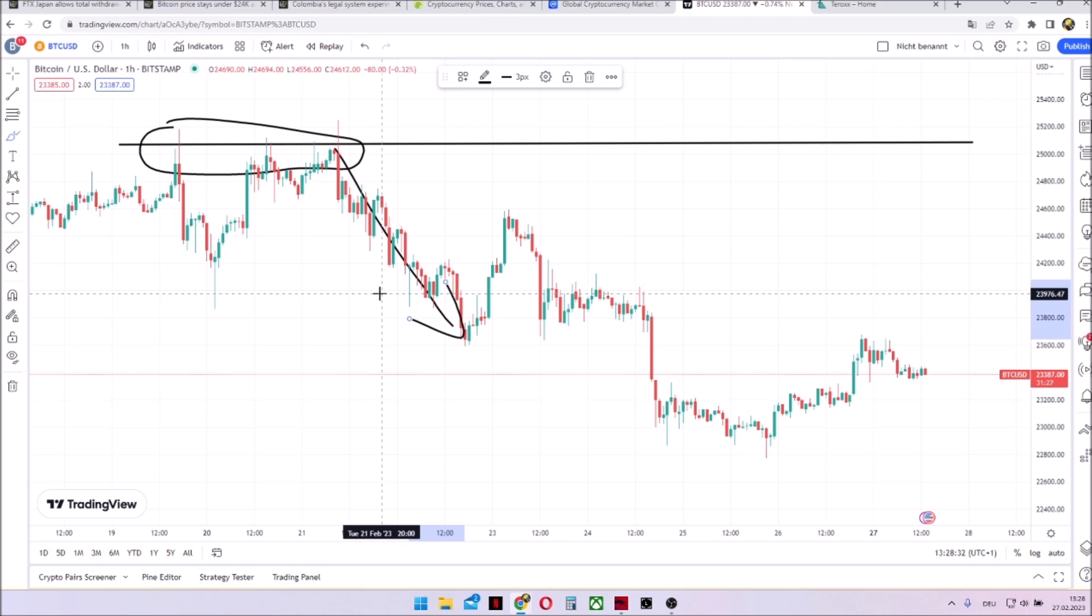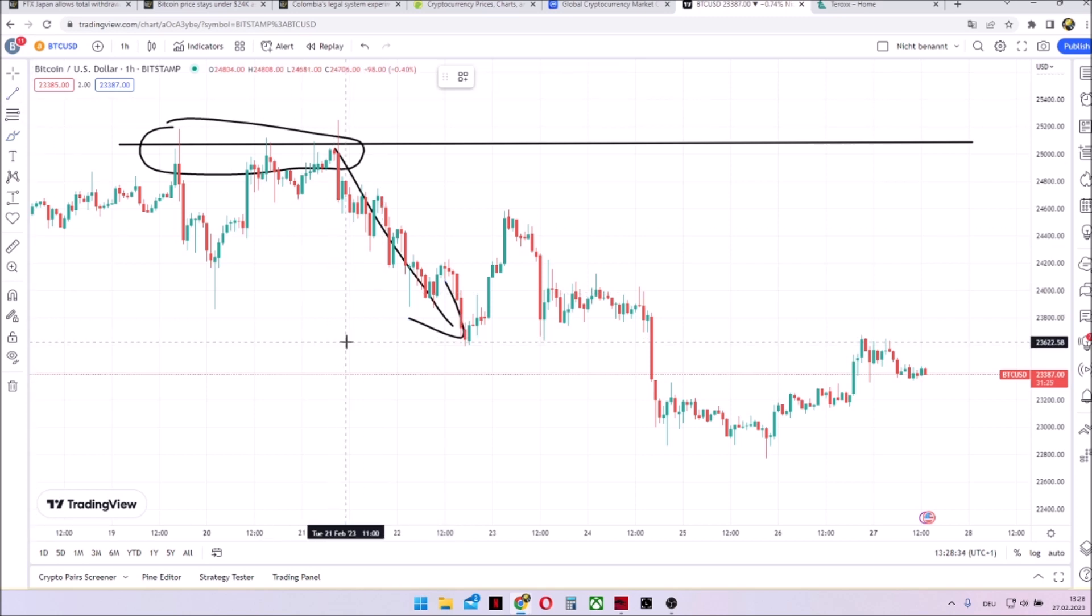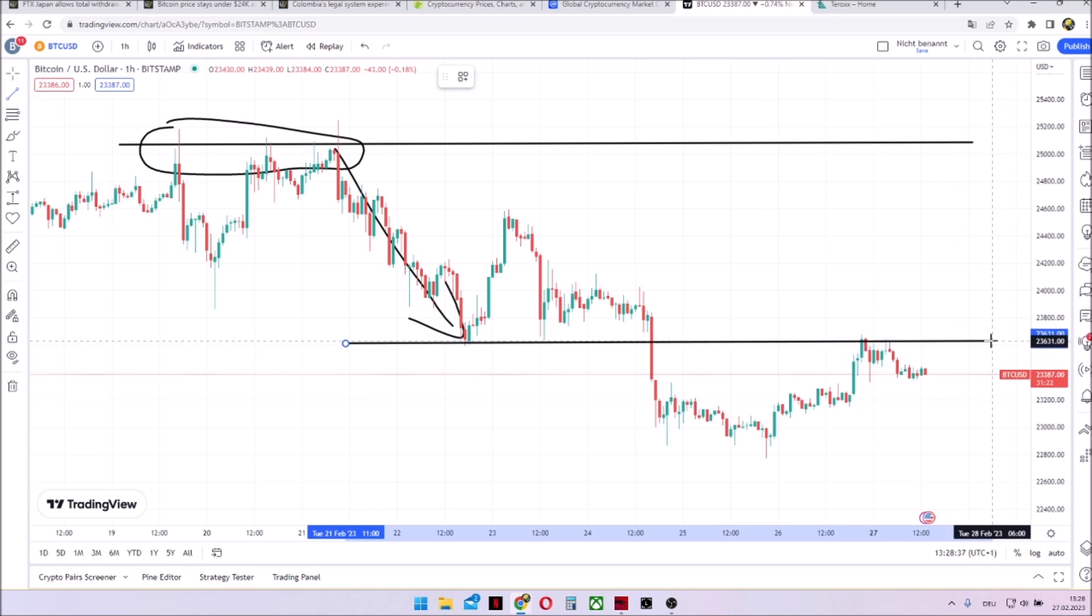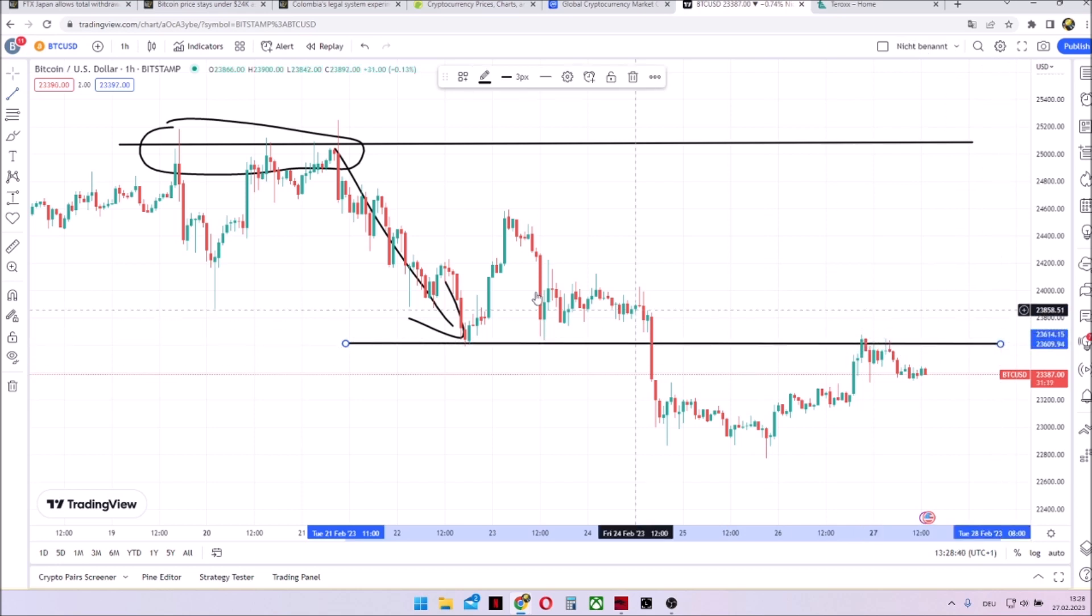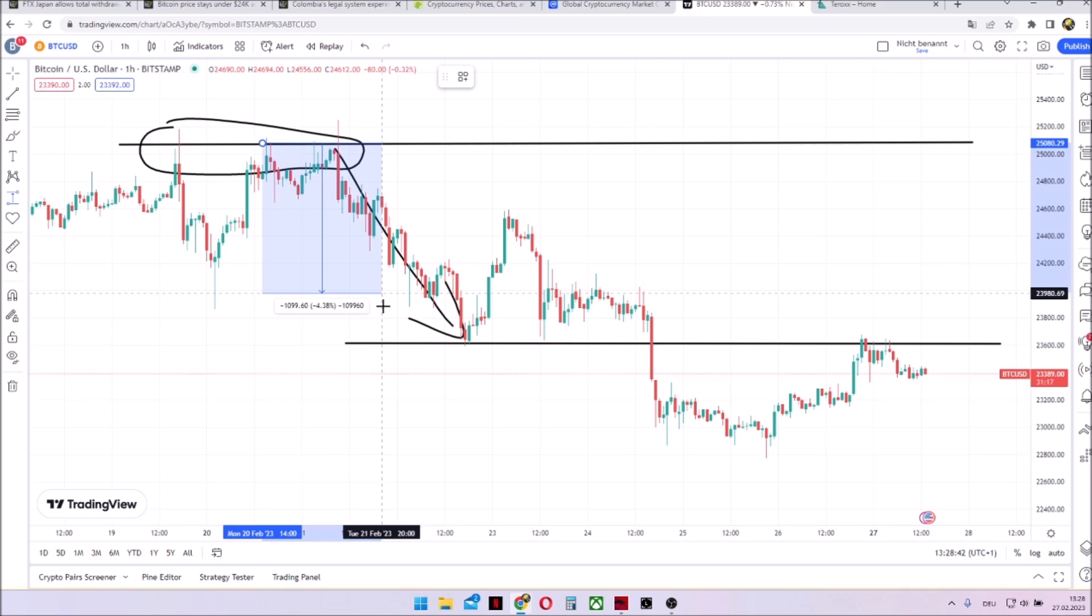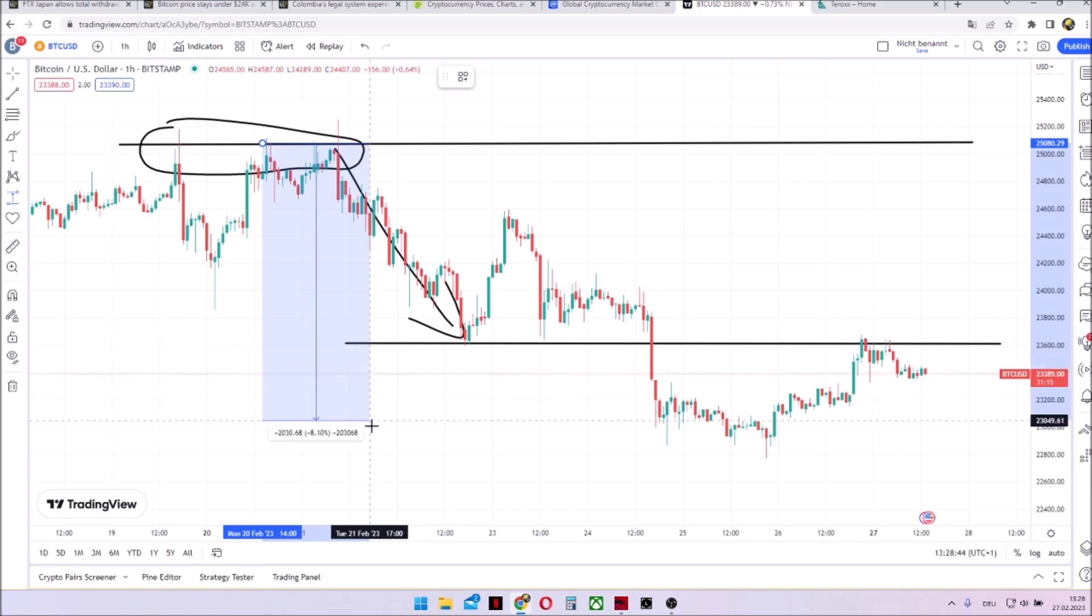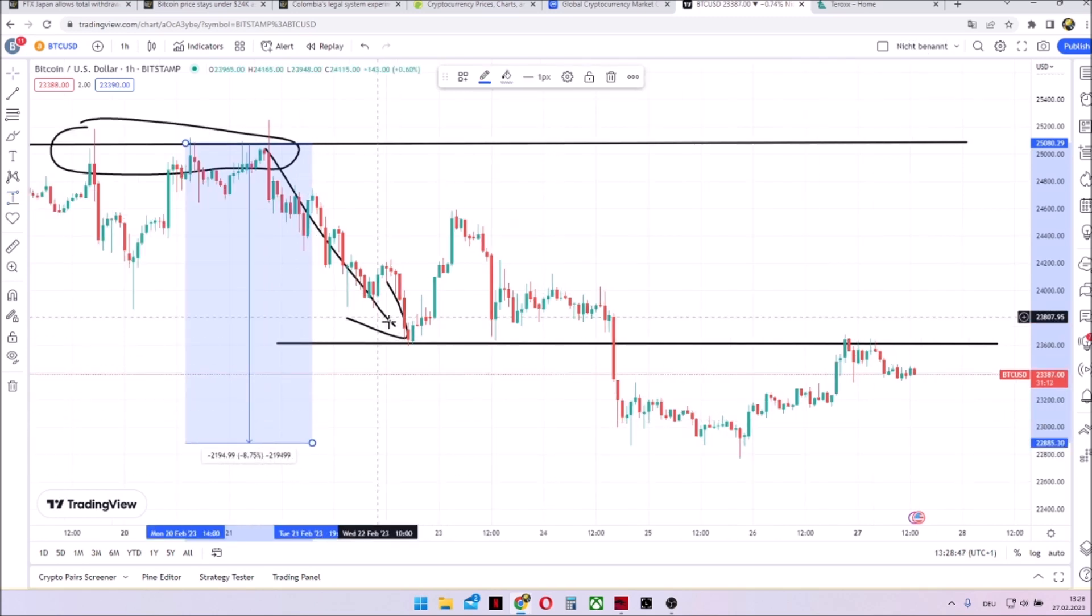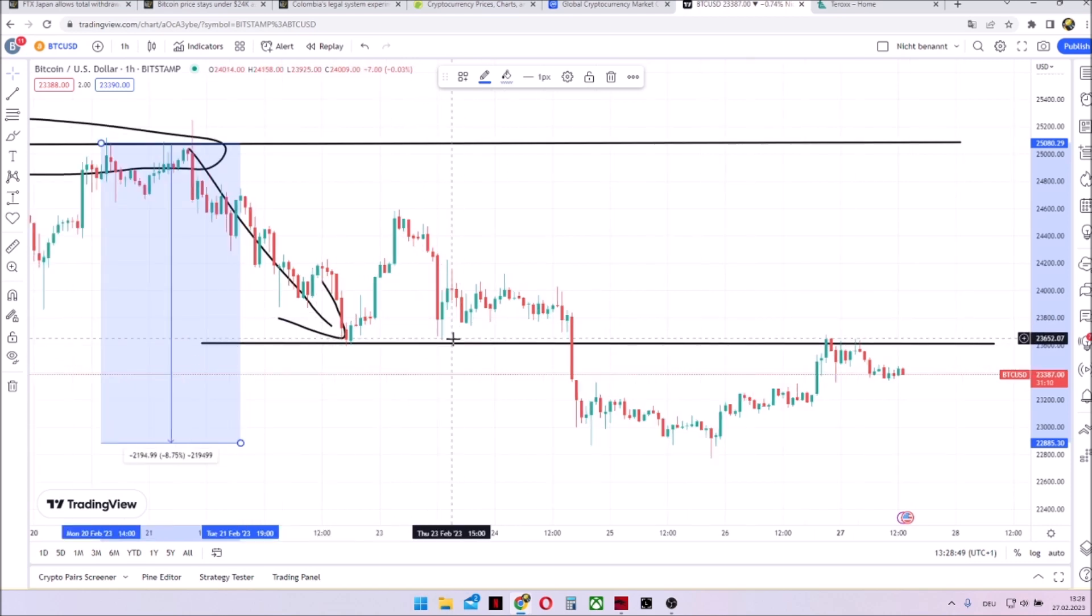Then this negative data came along and we saw the first leg down, a rejection from the resistance as well as negative market news. We tried to build a support at around 23,600. So this already was a downtrend of around nearly 6% and we then even went down around 9%. So here the support building wanted to take place.